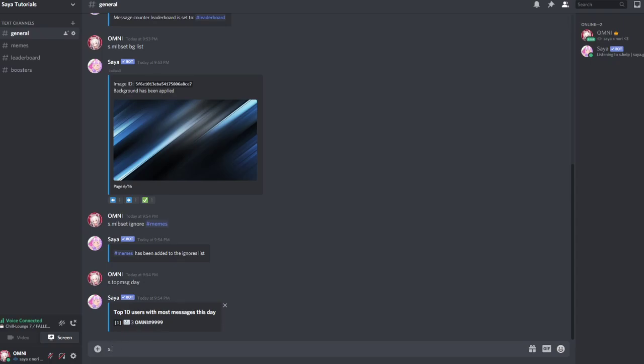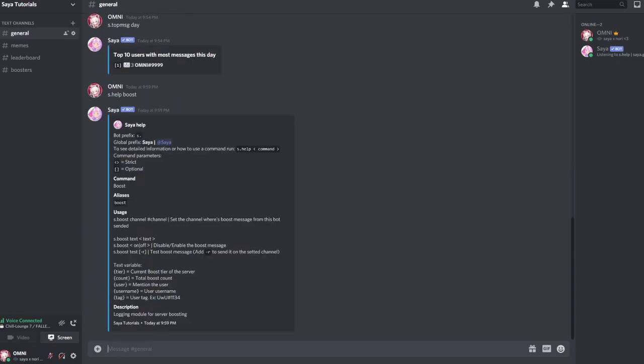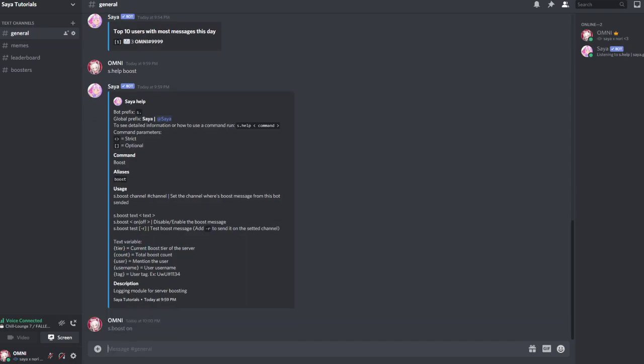To start off you will enable the booster leaderboard by doing s.boost on. This enables the booster message category. Then you can set your booster channel by doing s.boost channel and then boosters.